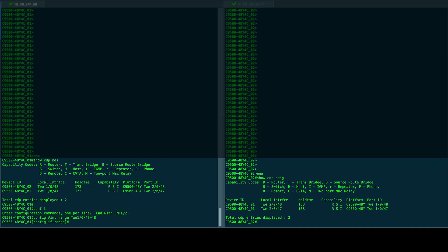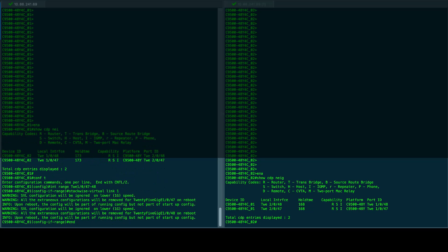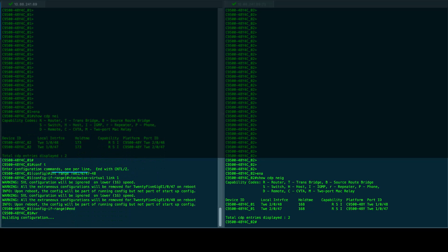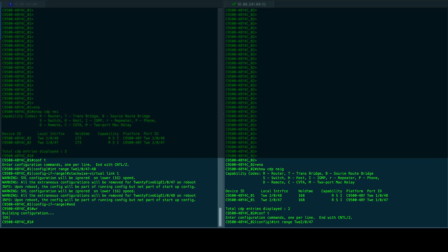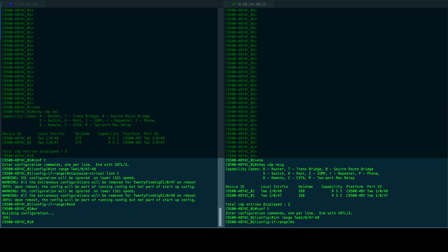After configuring stackwise virtual ports for both switches, we proceed to exit from global configuration mode, save the configuration, and reload the switches once again.